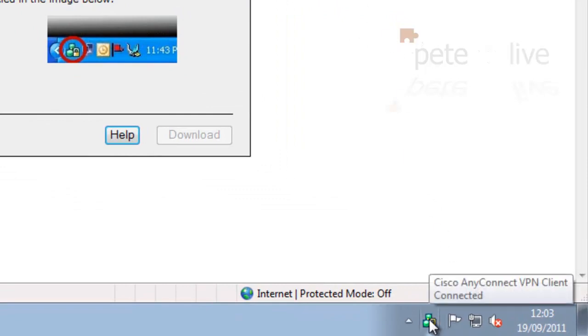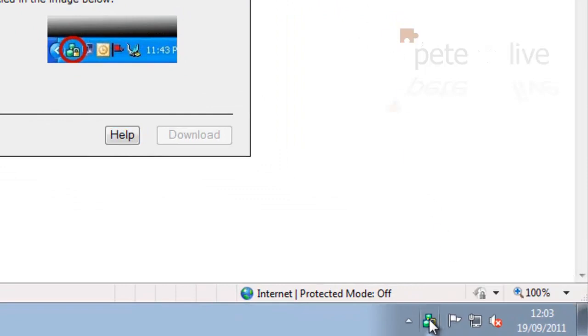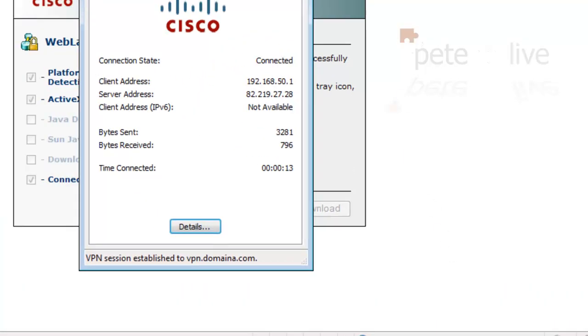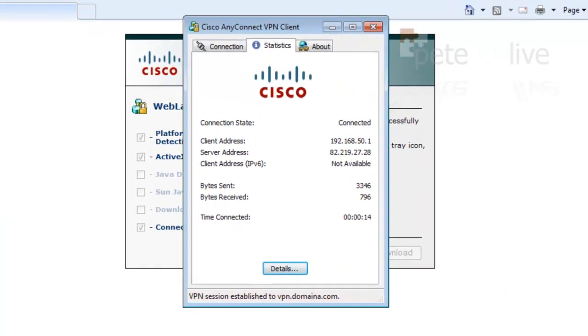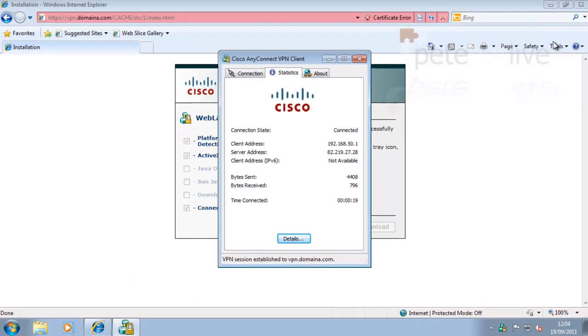That's it installed. If you go down and have a look in your taskbar, and hover over, you can see it'll say Connected. And you can double-click it and open it up. And on there, you can see it's connected.